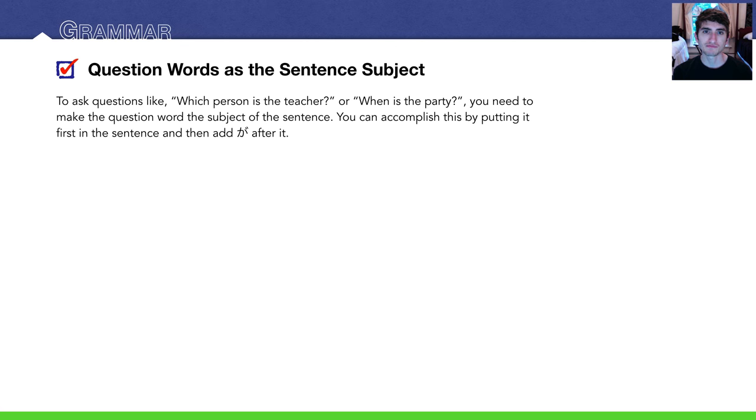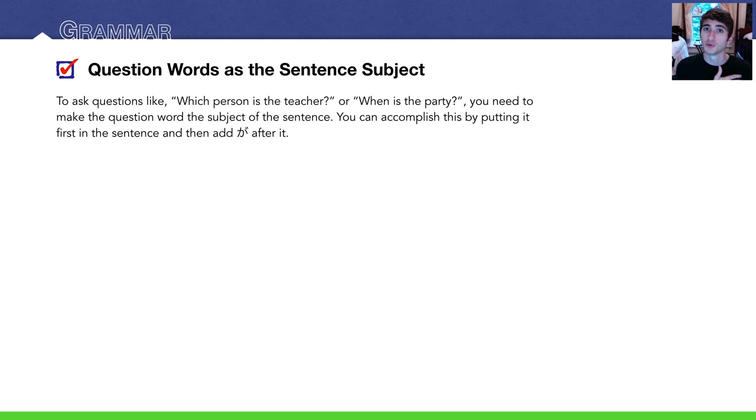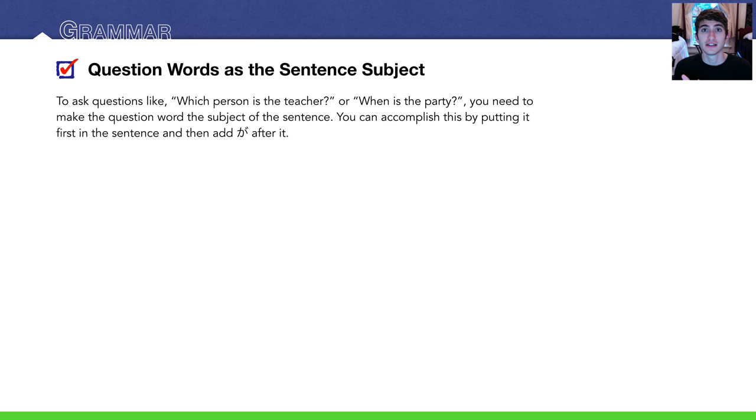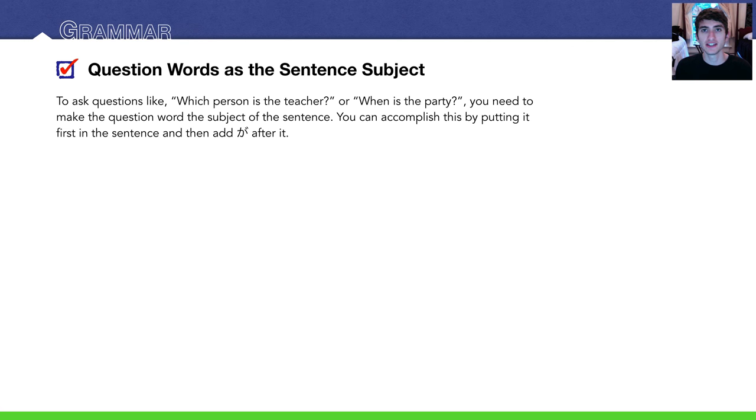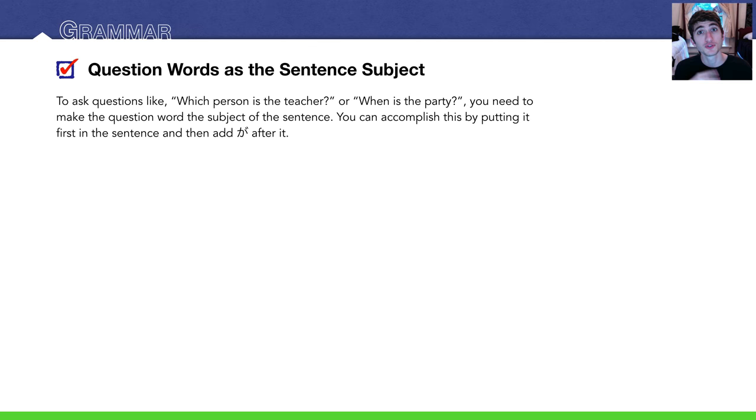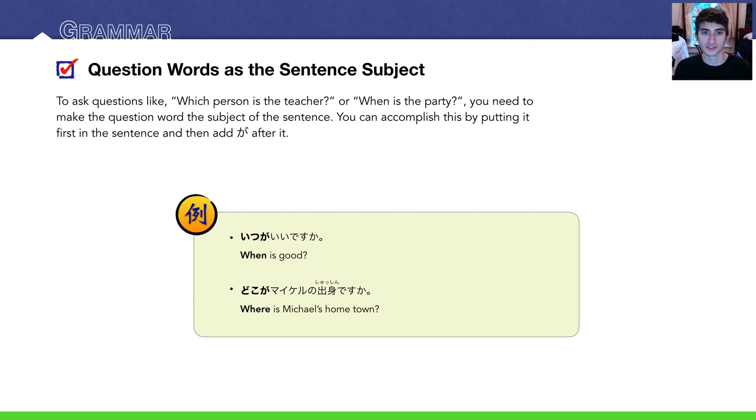Let's get into the grammar. So to ask questions, to make sentences that start with question words like 'What is good?' or 'Who's coming?' or 'Which one is yours?' which person is teacher, when is the party - you have to put the question word at the beginning in English. What is, who is, who will. And in Japanese, it just becomes the subject of the sentence. So to accomplish this, you just put it first and then add が. You don't necessarily have to put it first in the sentence, but that's usually how it goes in Japanese.